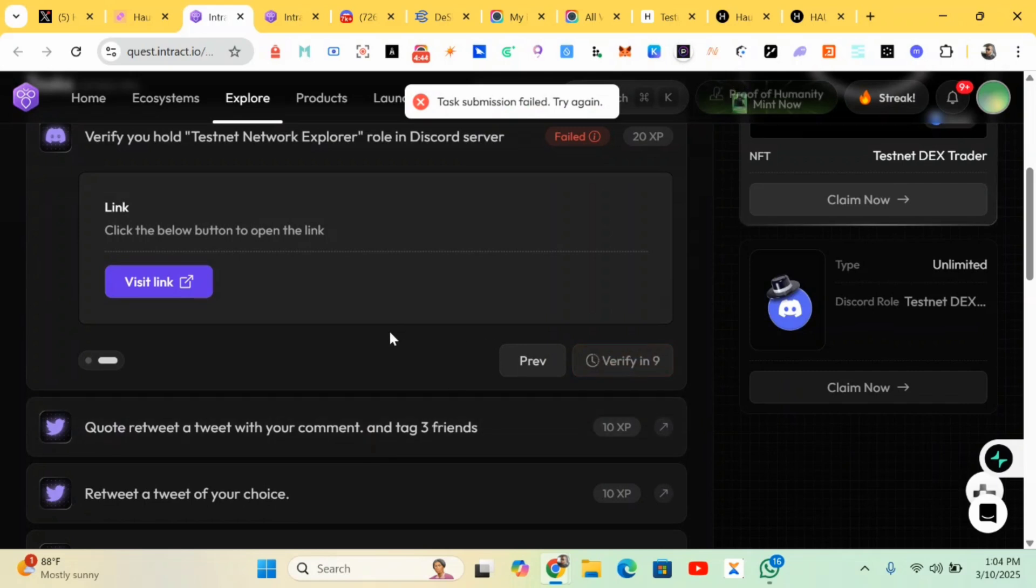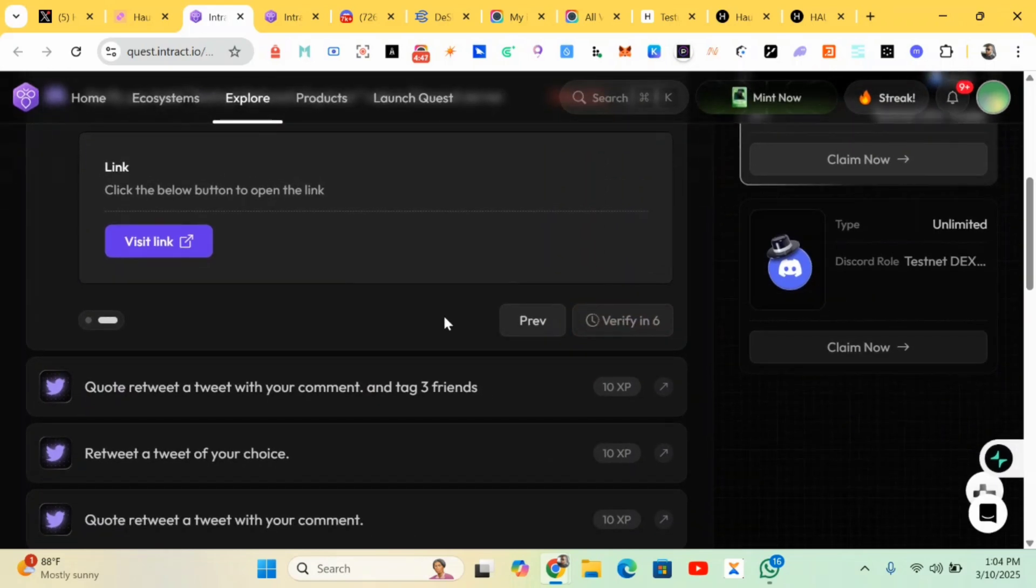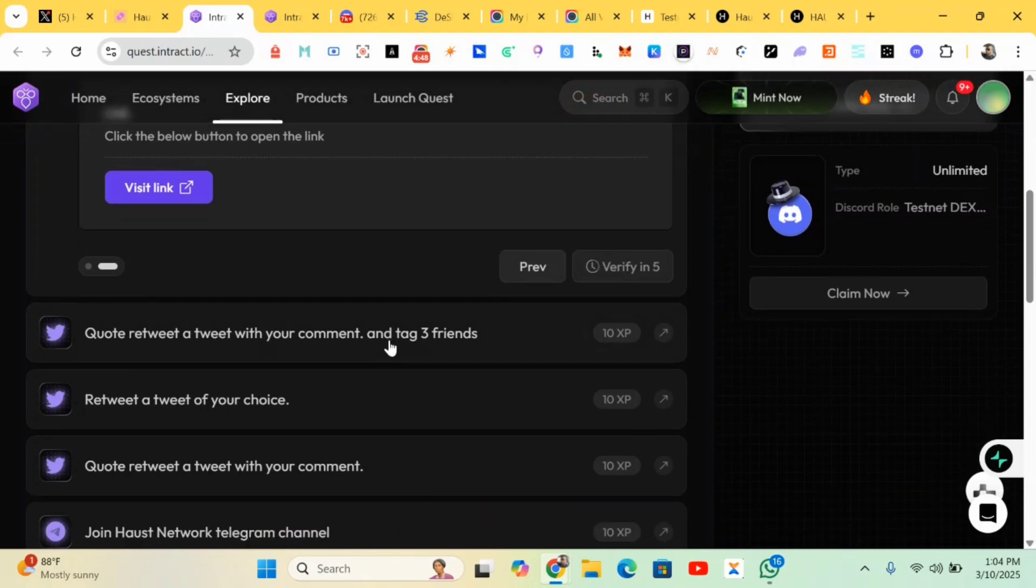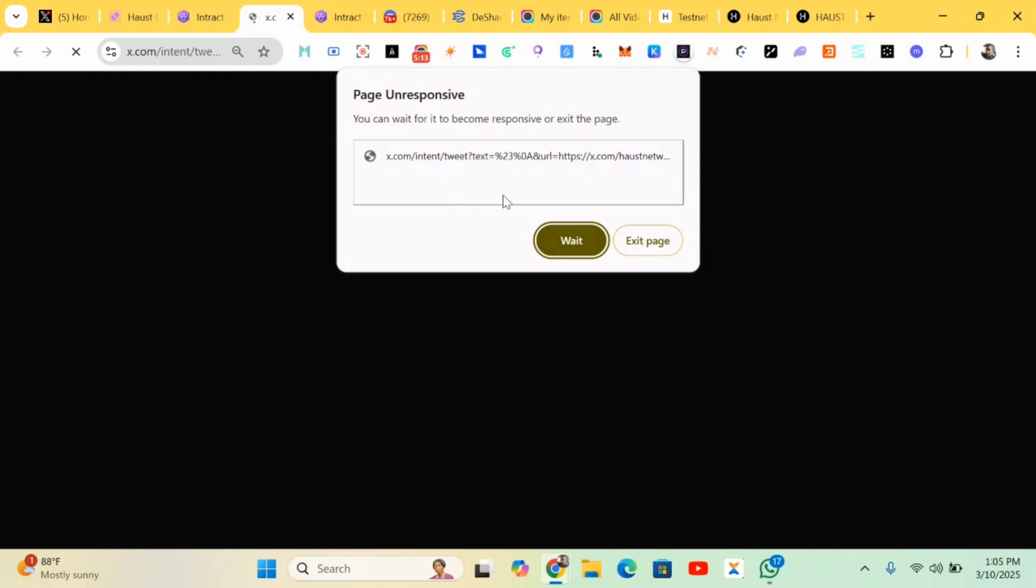I think it's my network issue, so just leave it for some time. Here we have to quote a retweet with your comment and tag three friends. If you're using Android, download Kiwi browser or MCS browser. You can add your wallet extension like MetaMask, Phantom, and various wallets. You can do this project over there. Just copy the link at the comment section and paste it at your Kiwi browser or MCS browser to make work easier for you.